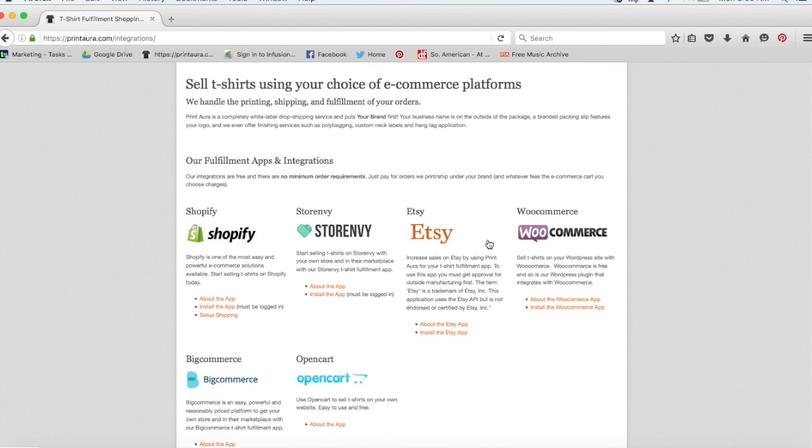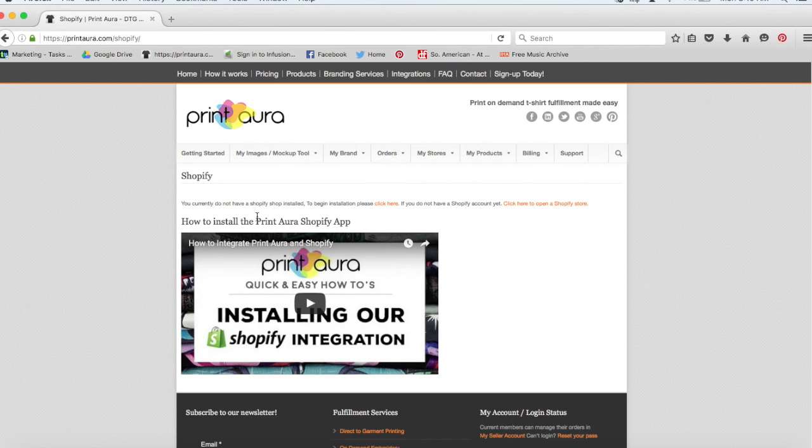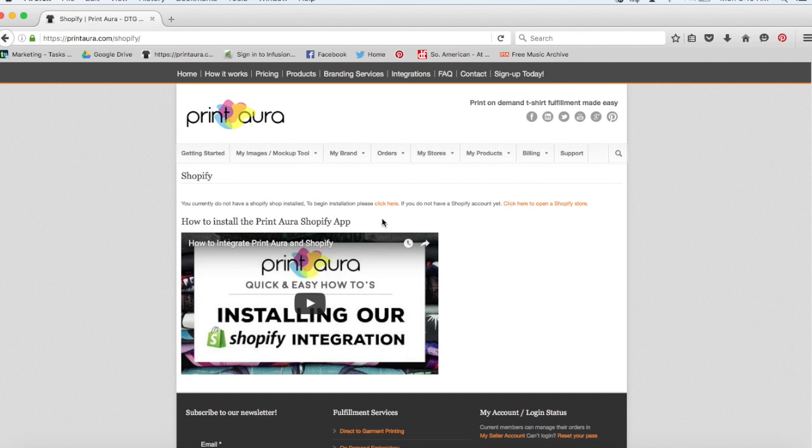When you install our app, it'll integrate with whatever platform you're using. So let's just say, for example, that we want to install the Shopify app. We would just click here. So as you can see, we have an installation video here that will go over with you all the specifics of how to install the app. It's really quite simple.